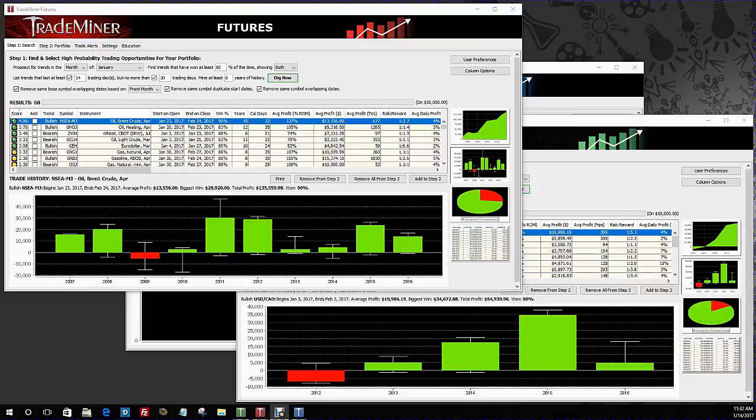In this video I want to talk quickly about a software application that I use to help me make the determinations of which markets I'm going to trade. You don't see me show this in my videos very often because this is kind of a behind-the-scenes research tool for me. But I've had a lot of people ask me how I determine which markets to trade, so I thought I would share this with you.